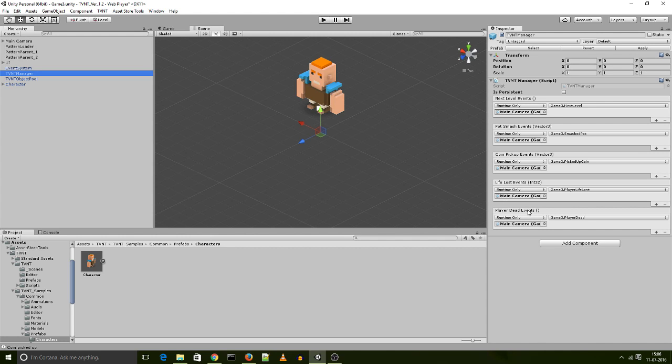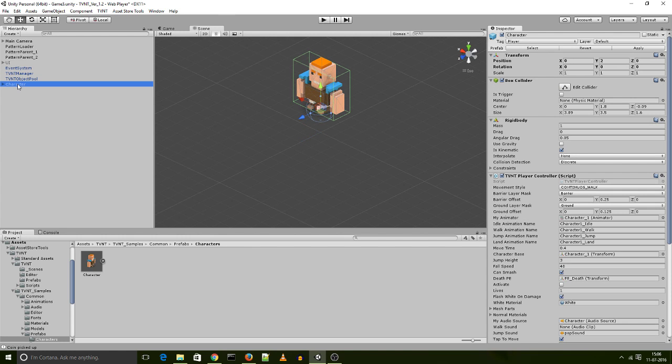And these events are triggered, like for instance the next level event is triggered when the player character reaches the end of the level. So I'll show you what that looks like right here.